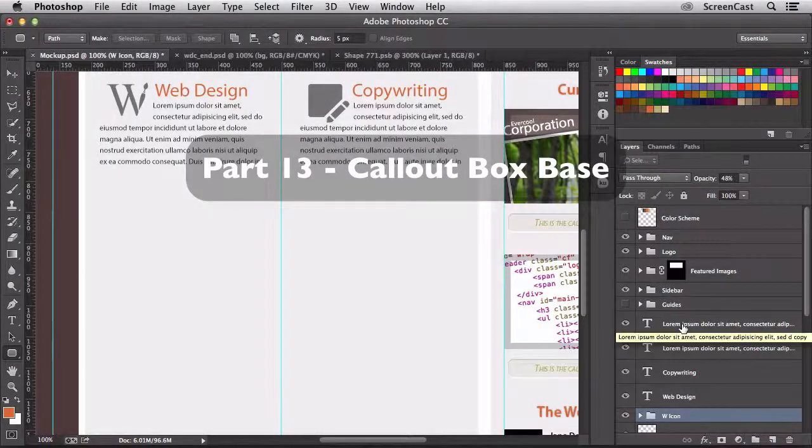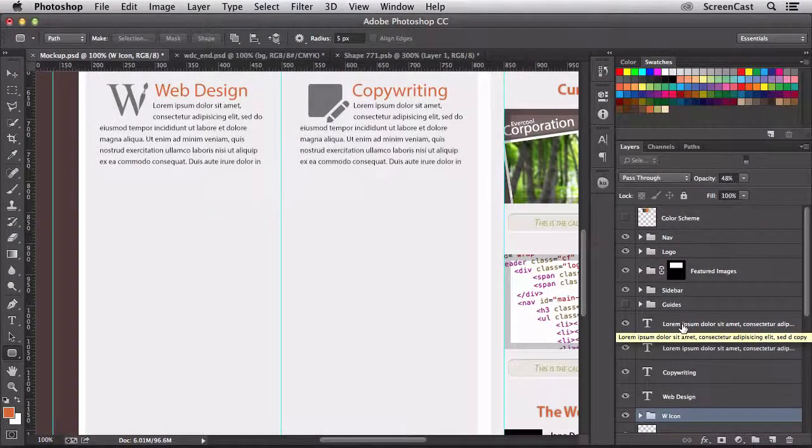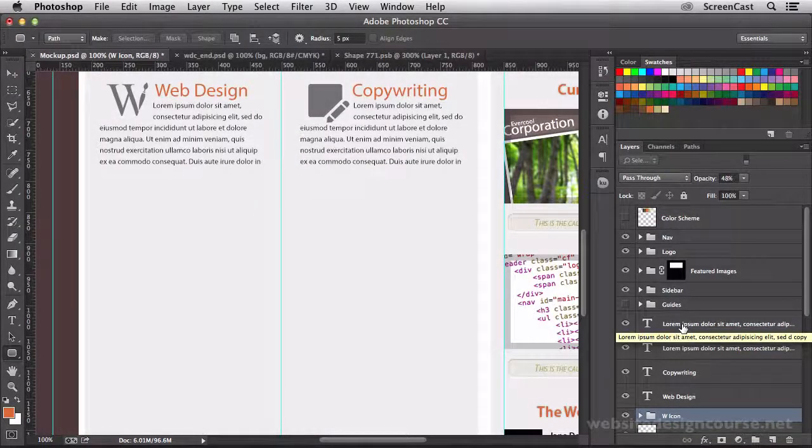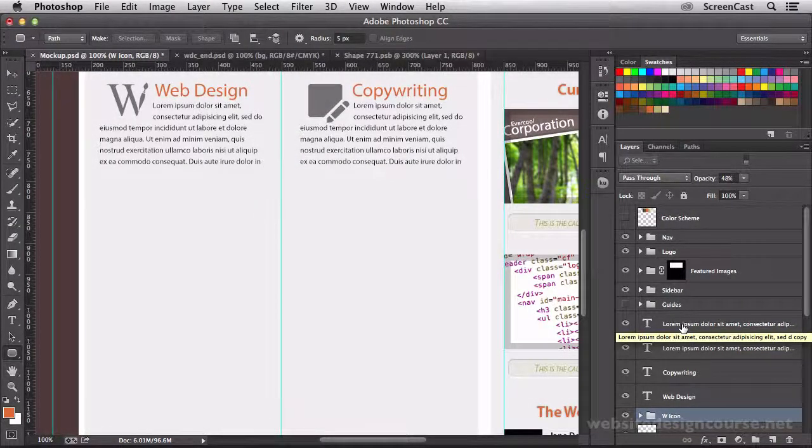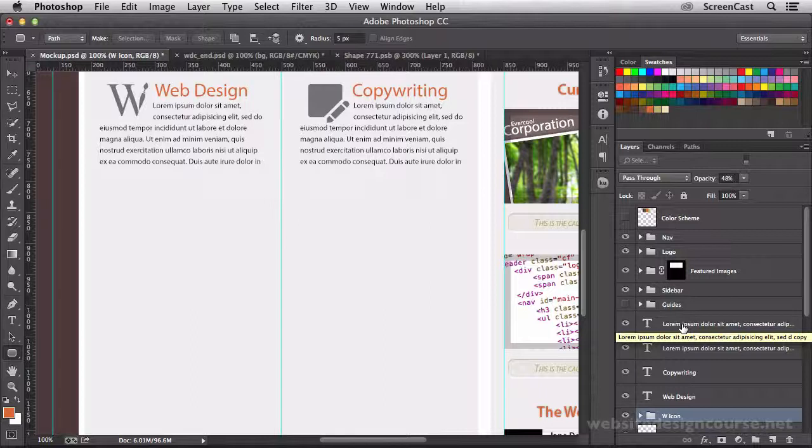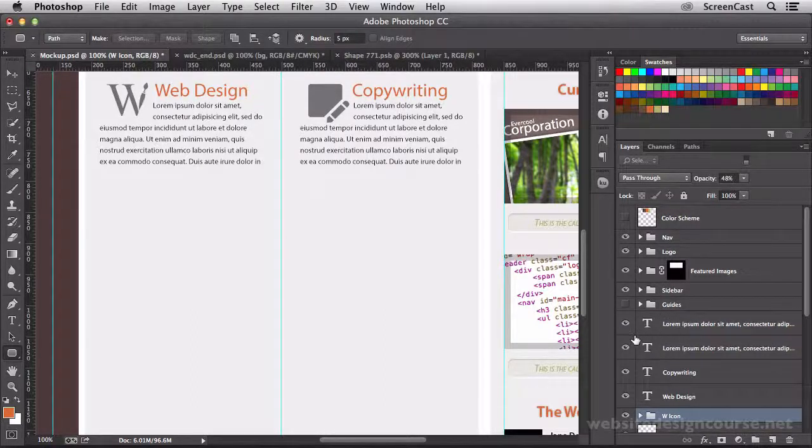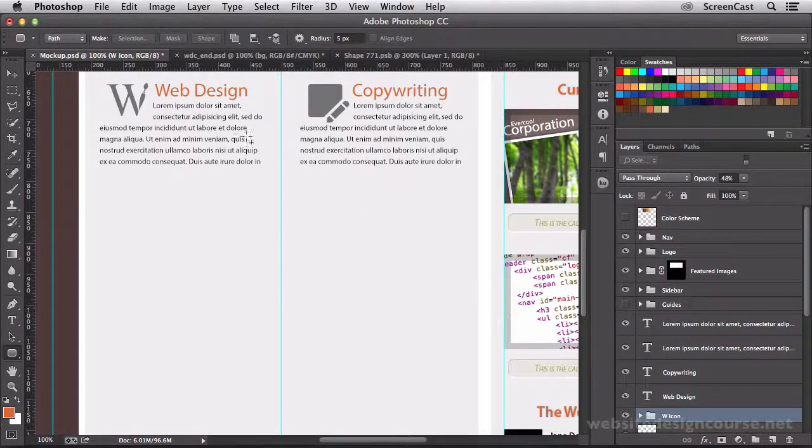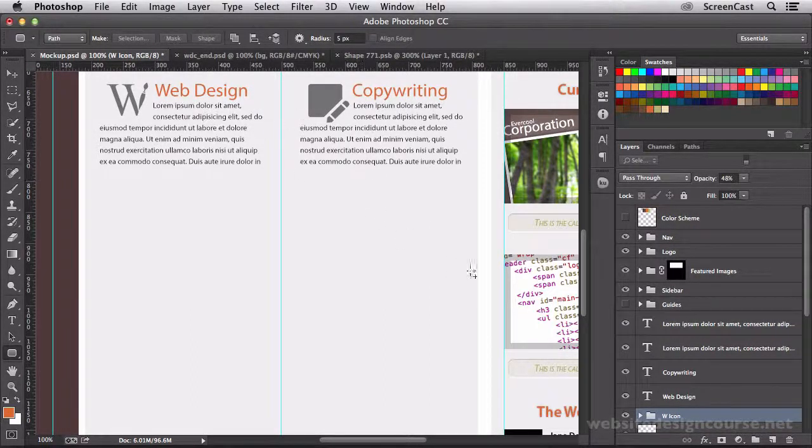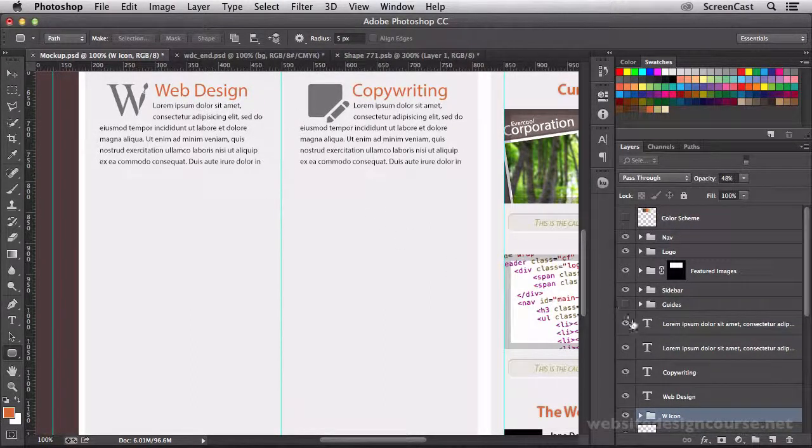Alright, we are now going to build the callout section of this design. As always, we need to clean up our layers over here and group together these common elements.